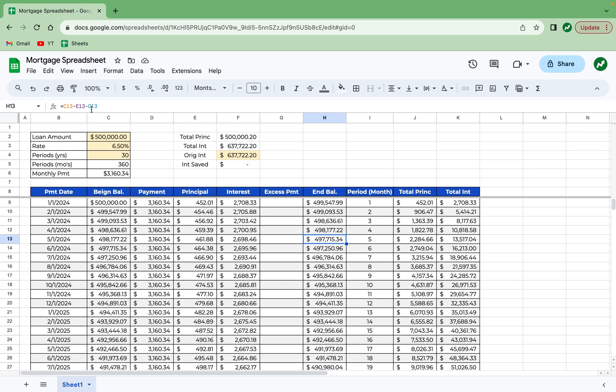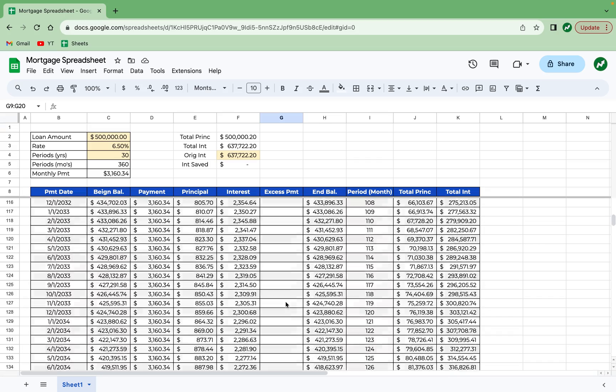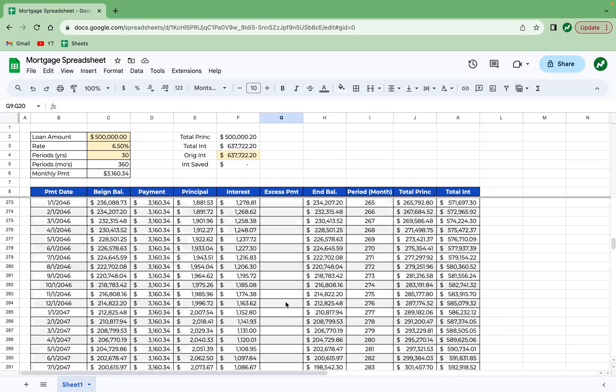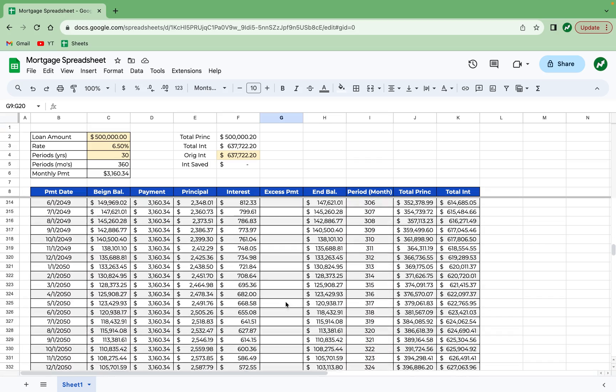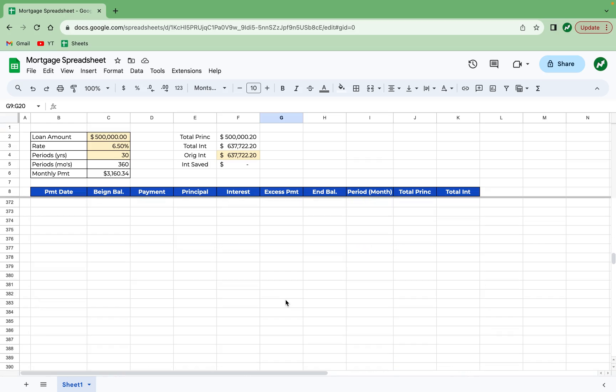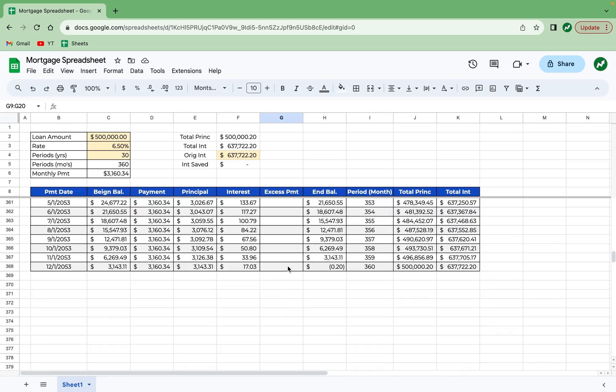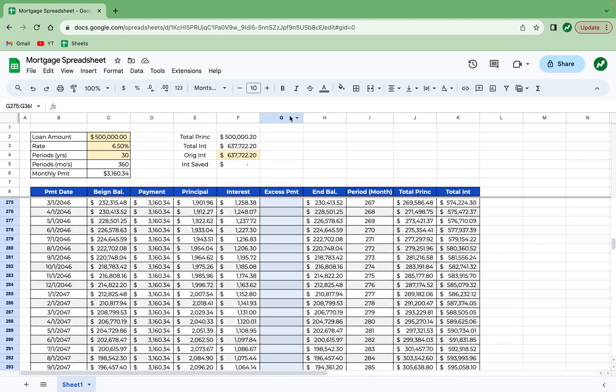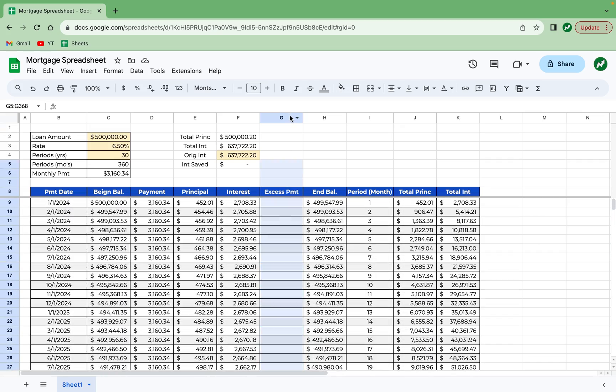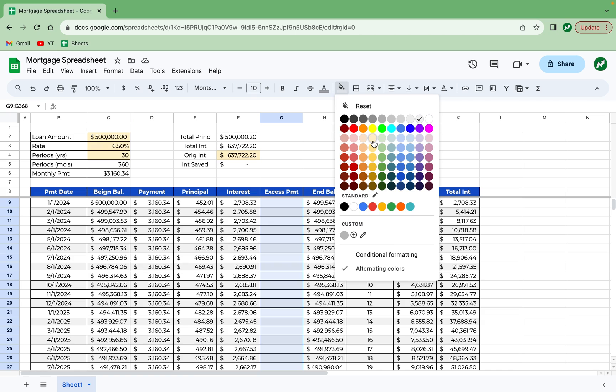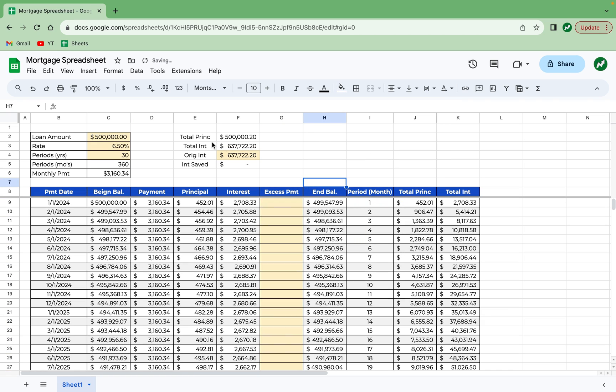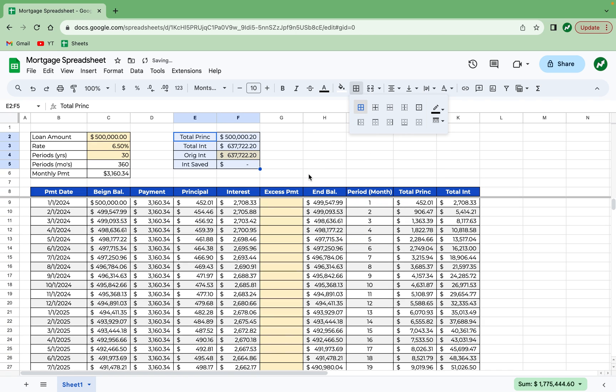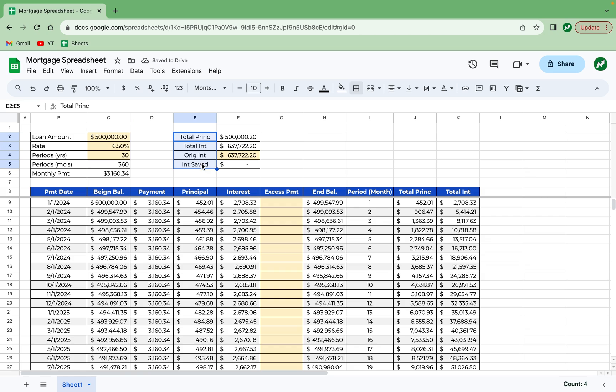And we've already set everything up for this to work successfully because the ending balance on any given period already subtracts column G, which is the excess payment. And because this is another inputted field that we're going to have, I'm going to highlight this entire column as yellow by clicking and dragging it all the way to the top. And then again, highlighting it yellow. I'm going to format this similarly to the one on the left by aligning these cells to the left.